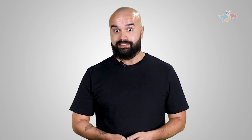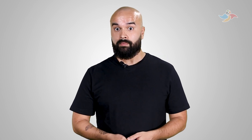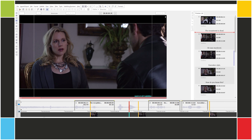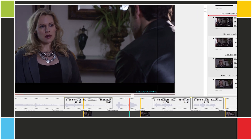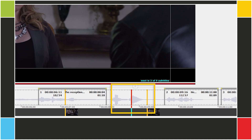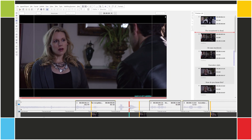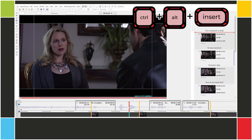By the way, that's Insert on the main keyboard, not the numpad. So let's insert a subtitle between 1 and 2. The video position is in the space between. Ctrl-Alt-Insert.